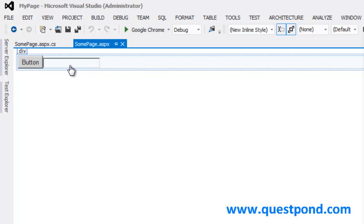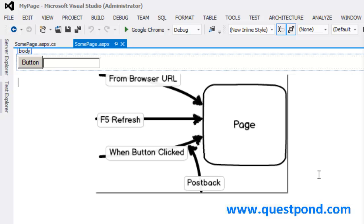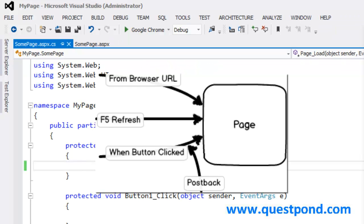When an ASP.NET page is called or loaded, there are lots of scenarios in which this page can get loaded. For example, somebody can just put up the URL of the page and try to load it. Somebody can probably hit the refresh button, or probably somebody can click on the submit button and send data — in other words, do a postback.